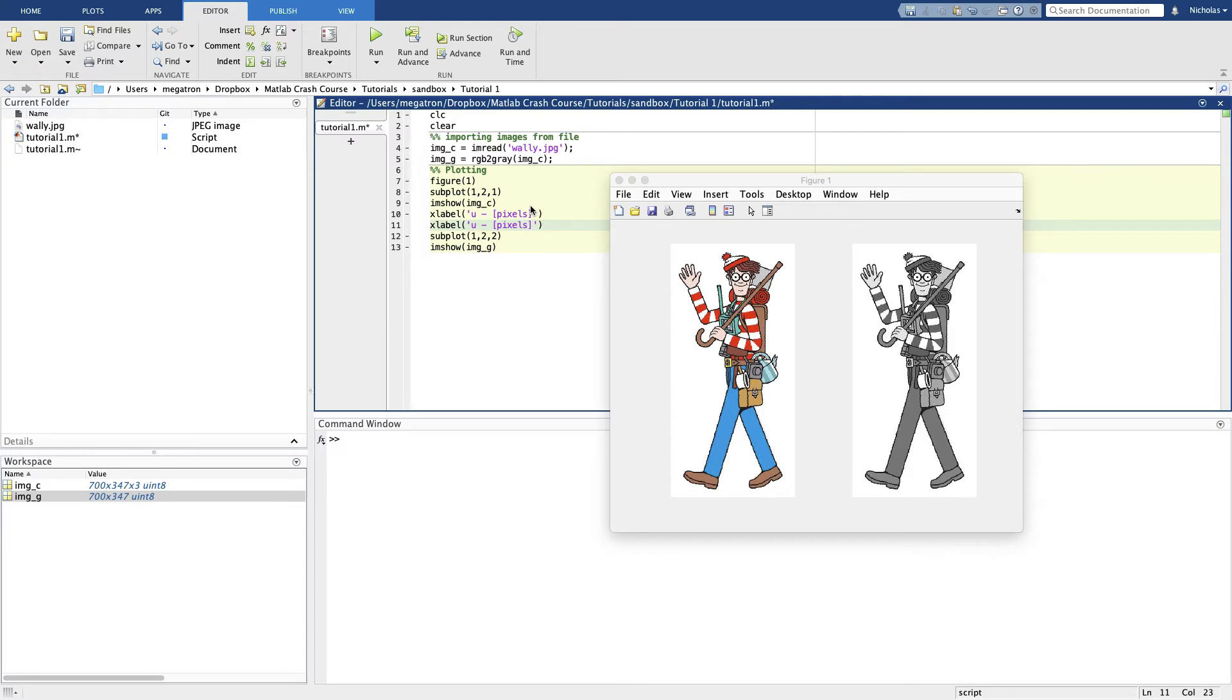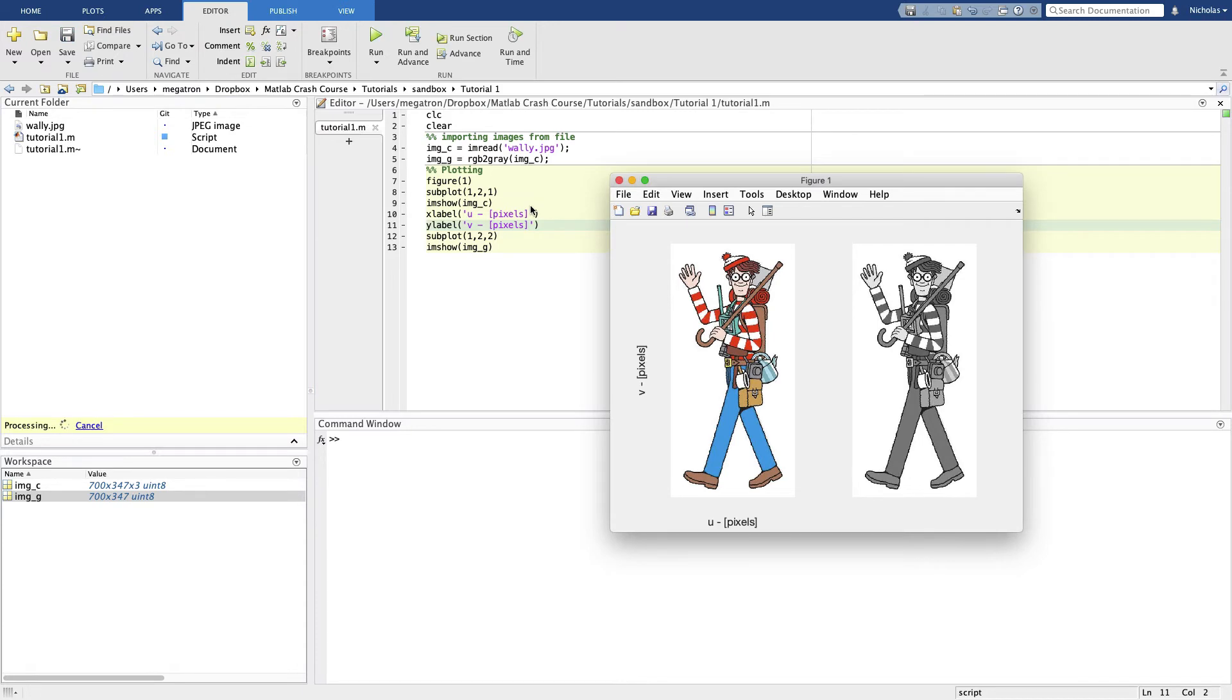When we complete the task of automating Where's Wally, that algorithm is going to produce a result which is a pixel location for Wally's face. It's important then that we can track down in the image where that is. So for the x label we're going to call it u and the y label we're going to call v.